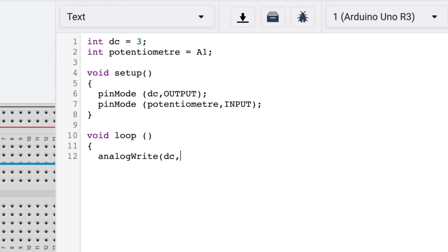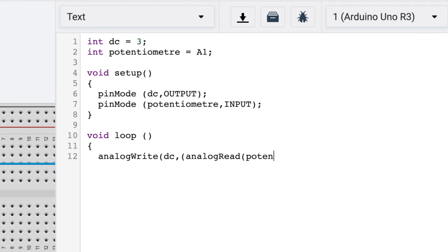And then one more open bracket and write analogRead, R in capital, and then put another open bracket and write potentiometer. Close that bracket and divide it by four and close the two brackets.